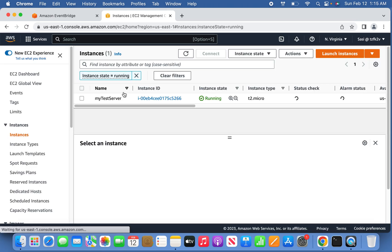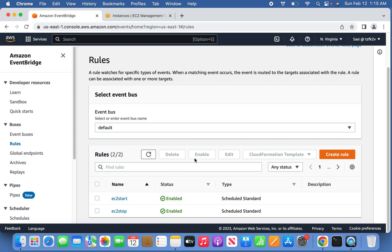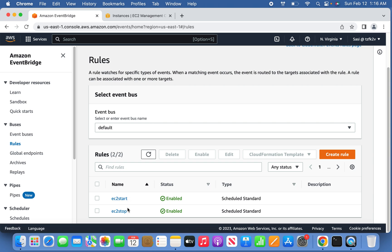Go back to EC2 instances and select the running instance. If you wait a few minutes, the scheduler will automatically kick off for starting and stopping — because the Lambda functions we manually tested are now included in CloudWatch with a five-minute interval. Starting and stopping will happen automatically through the CloudWatch rules. Thank you for watching — please subscribe to my channel.